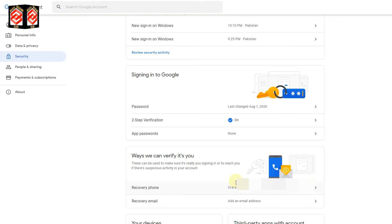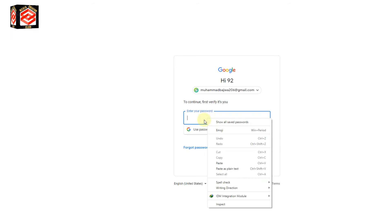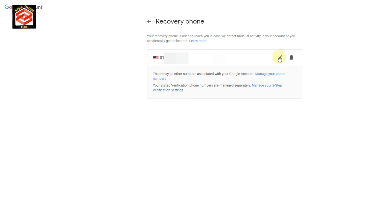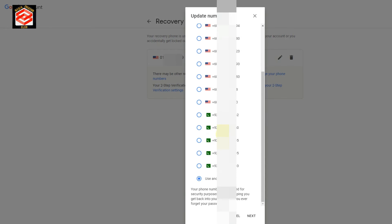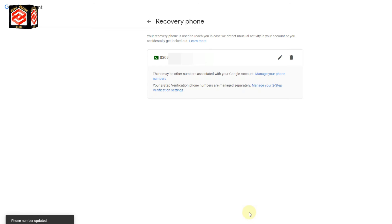Now you can see the recovery phone option. To change the phone number we just click the phone number, then we verify. You can see the number we need to change, so I just click 'Edit' and then select the number we want to put for the two-step verification. I select this number and click 'Update'. The phone number is updated — you can see the confirmation that phone number is updated.